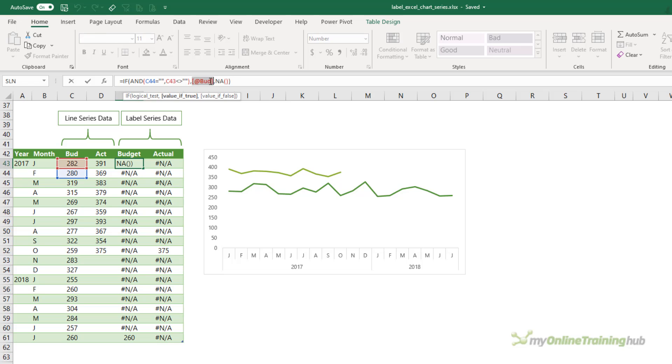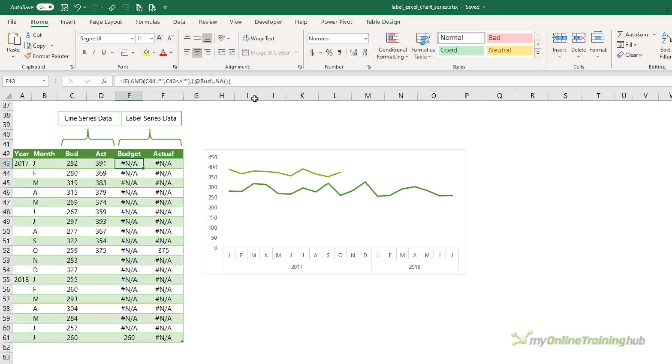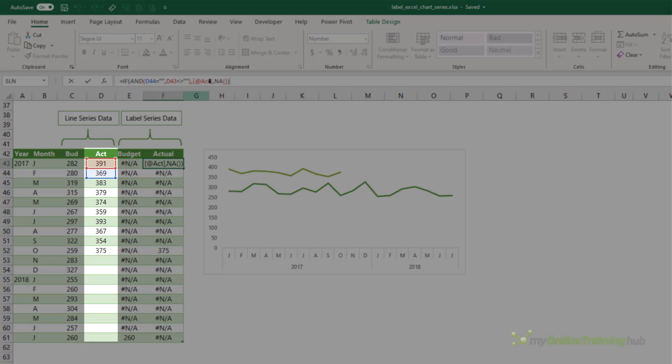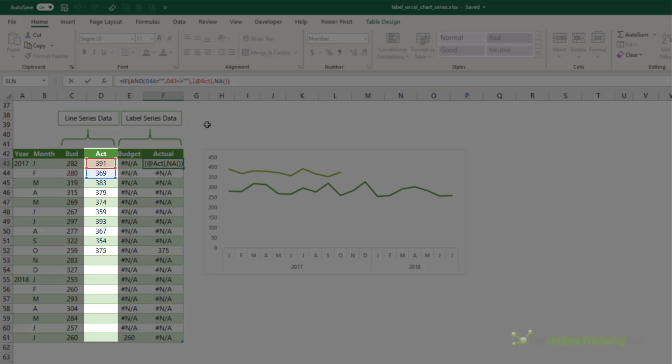Now, @budget that you can see here is a table structured reference that references the budget column on the row containing the formula. Now if we look at column F, you can see the formula is the same. The only difference is it's referencing the actual column.